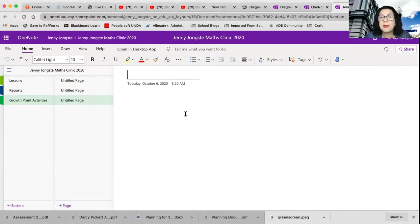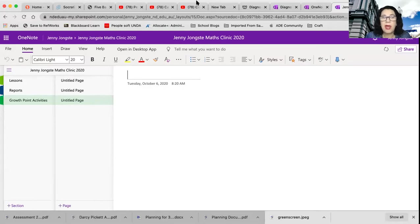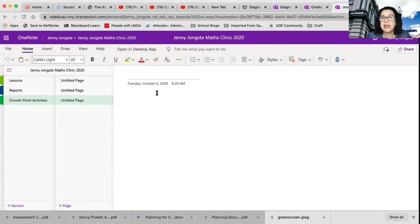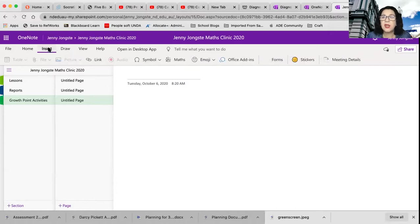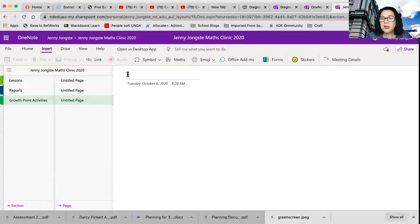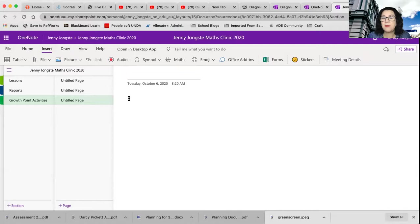Now, this is the part that you need to make sure that you are doing correctly. And that is the sharing part. So once I have created this, I've started to add everything in, I need to share it. Oh, before I share it, let's go through the difference in the inserts. So in my insert, I've got my cursor flashing on the title, it won't let me insert anything. If I just move my cursor down below, now I can insert.